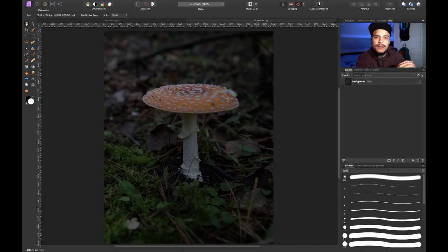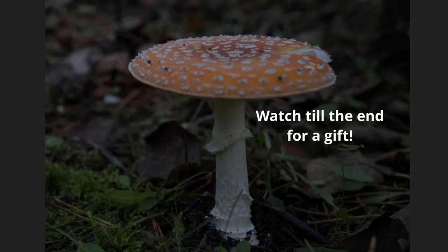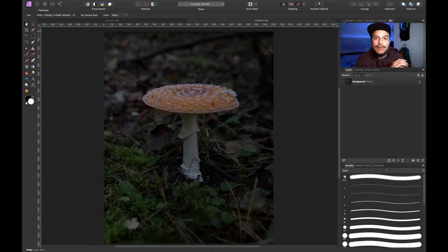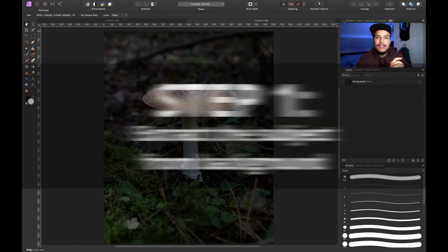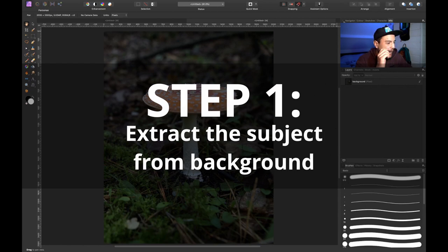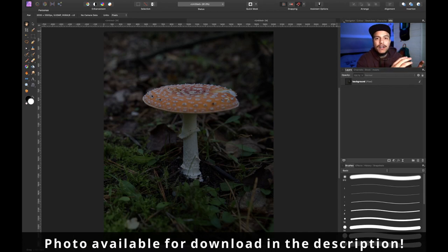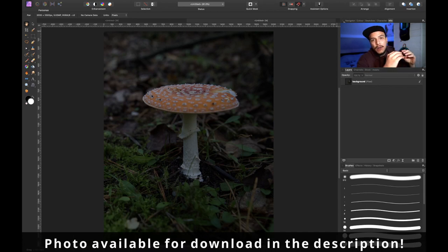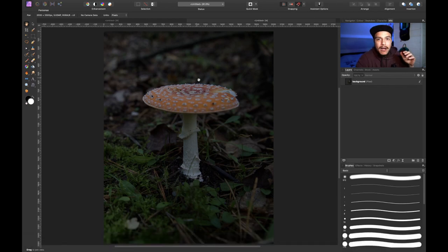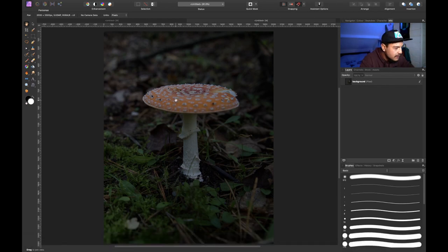All right, so we've jumped into Affinity Photo and this is the mushroom photo that I want to make glow. The first step is to extract the mushroom from its background. First we're going to extract it as a whole, and then I want to extract the top part of it separately. So let's start by extracting the mushroom as a whole.